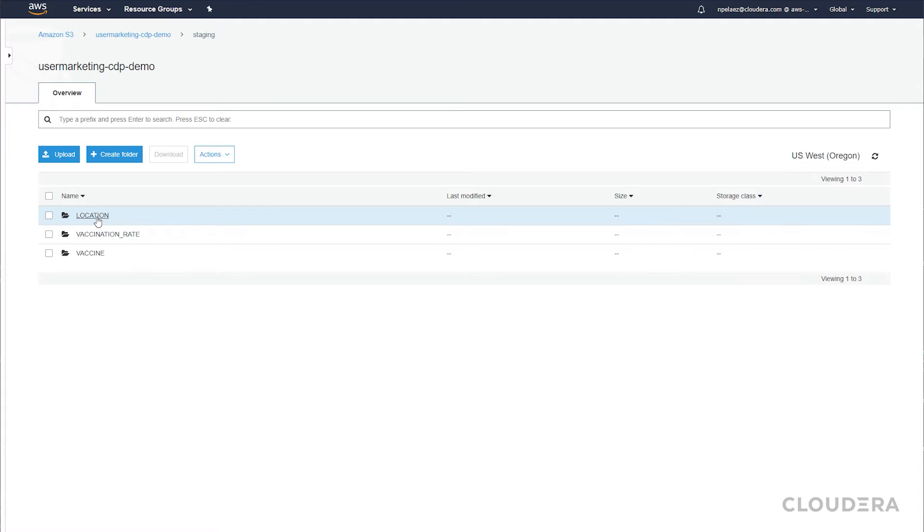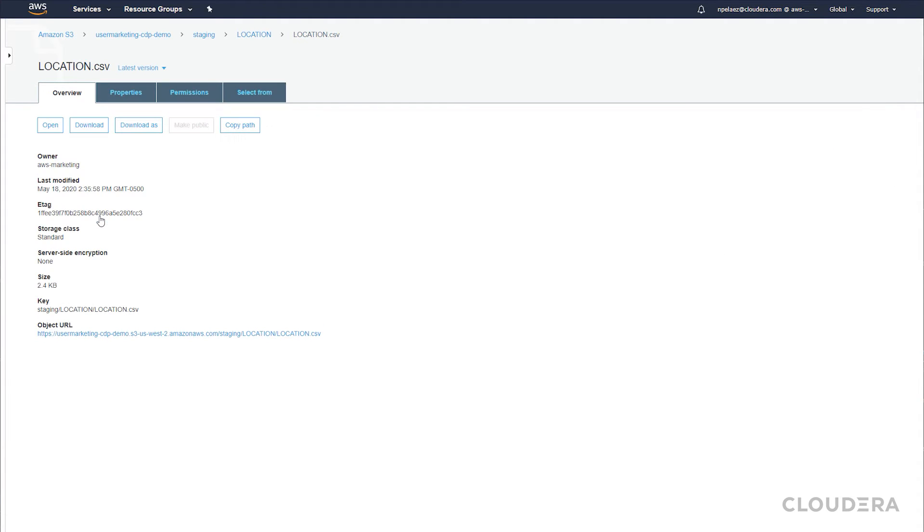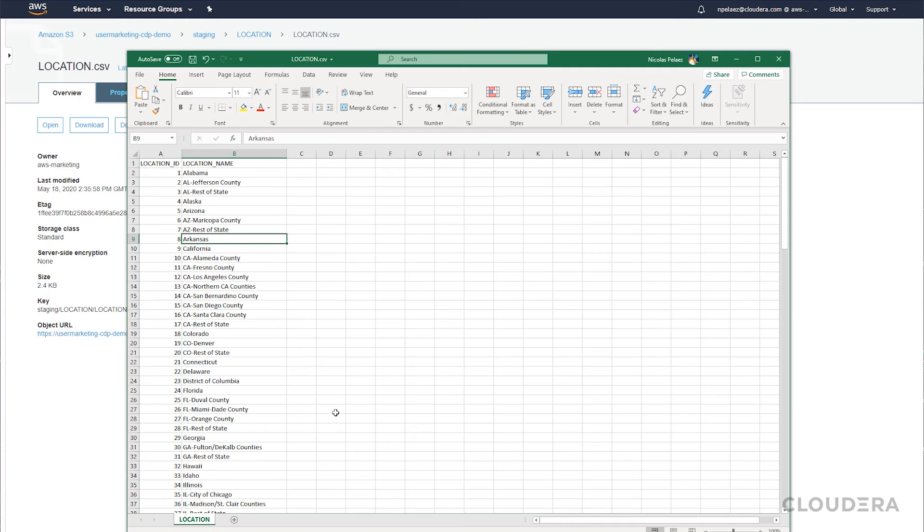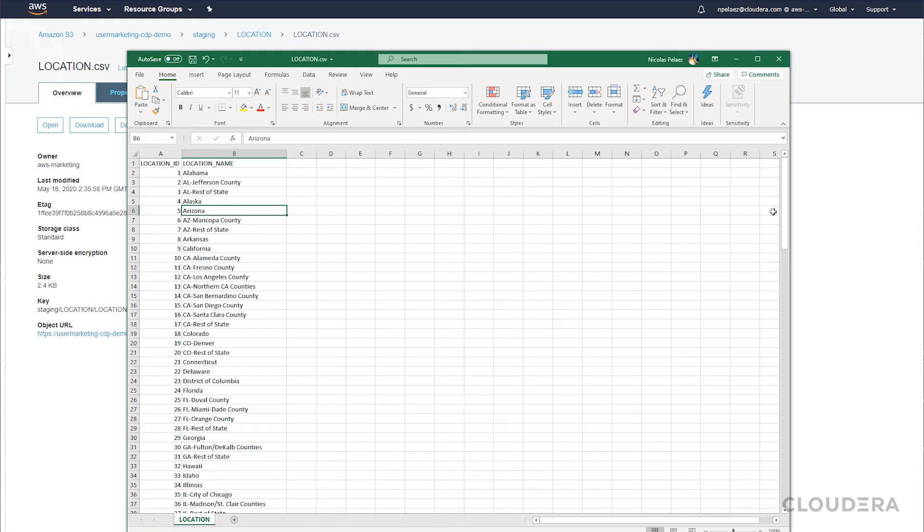Now before we go create our hive tables, we'll take a quick peek into our S3 bucket to verify the data we just exported is the format we expect. If we go to the location folder, we can see that sure enough, the data looks the same.